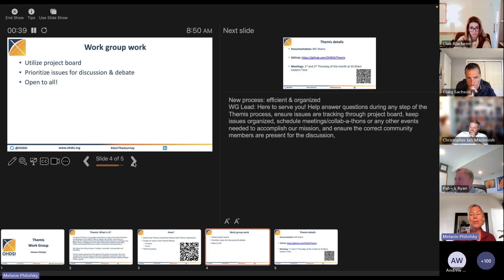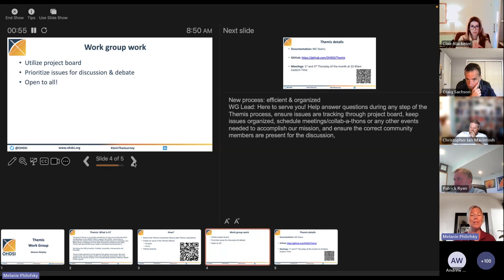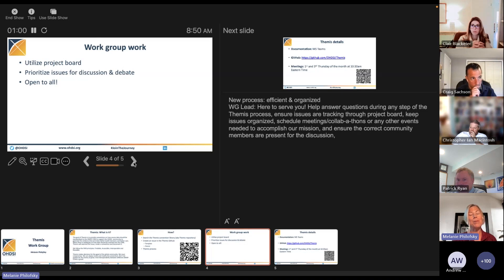As the working group lead, I'm here to serve you — I'm going to help answer any questions that you have during any step of the Themis process. I'm going to ensure the issues are tracking through that project board and keep the issues organized. I'm going to schedule the meetings, the collabathons, or any other events that are needed to accomplish our mission, and ensure that the community members we need for these discussions are present at these meetings.